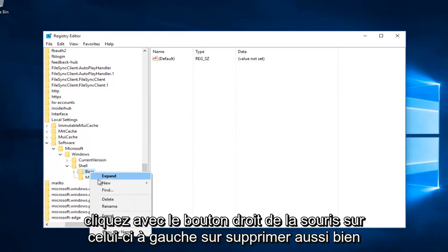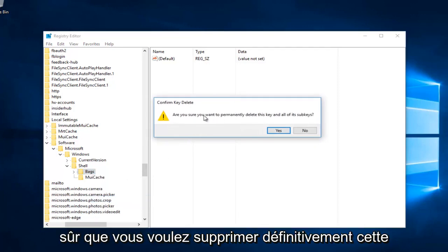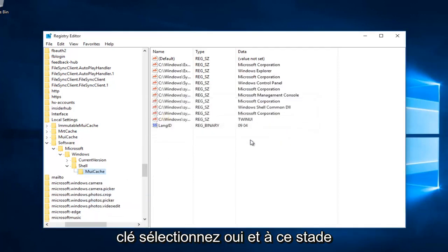Right-click on that and left-click on Delete as well. Confirm you want to permanently delete this key. Select Yes.